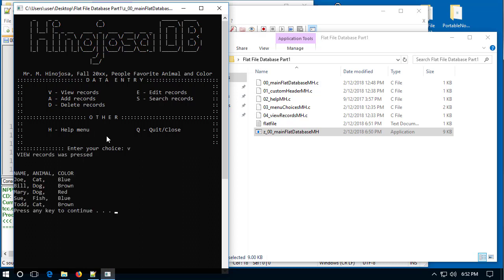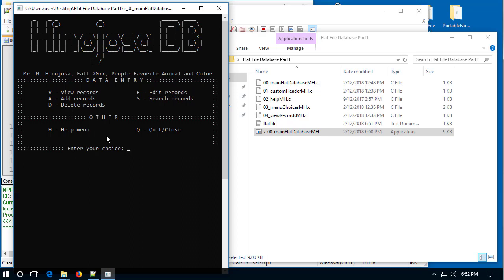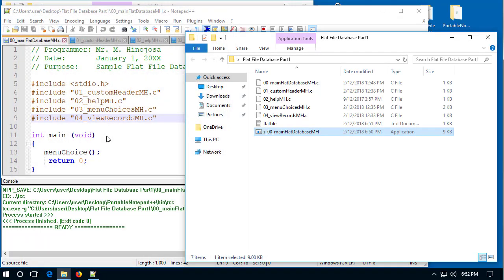Viewing records again confirms the database is still there. Finally, I can quit and the program closes. That's a quick overview of what's expected for Project 1. I hope this helps, and we'll see you next time.